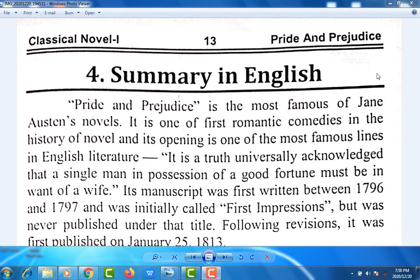Bismillah ar-Rahman ar-Rahim. Dear Students, today we are going to discuss the Pride and Prejudice Summary in English, written by Jane Austen.